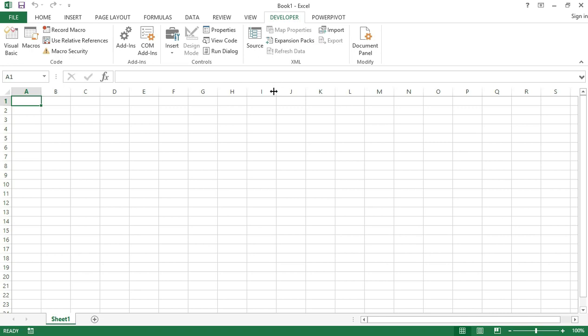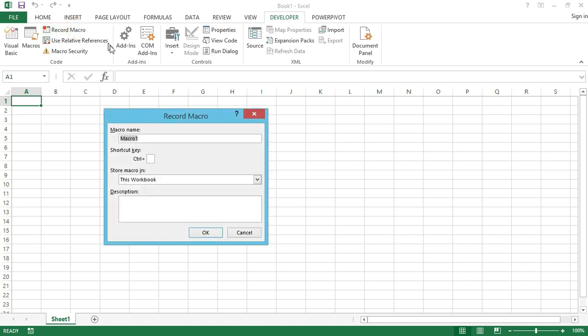So here I'll first go and click on Record Macro. As soon as I do this, it asks for a macro name. Let's say the name will be LearnExcel.